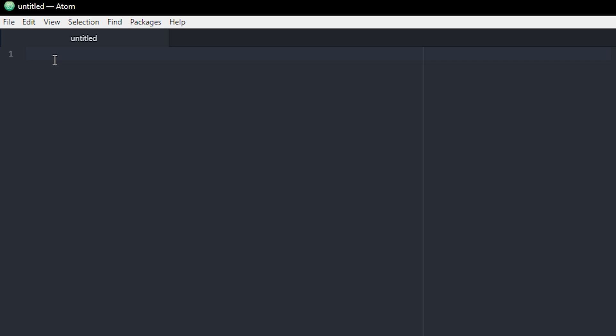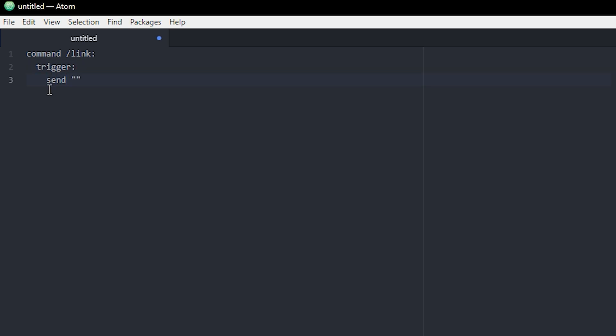So I'm just going to do this with a command. Let's just name it slash link. Put a trigger, and then we're going to send something to player. So we're going to write in here. So in order to make a clickable link, we're using JSON format. And the first thing you want to do is you want to make two of these. And inside this one, you're going to type link